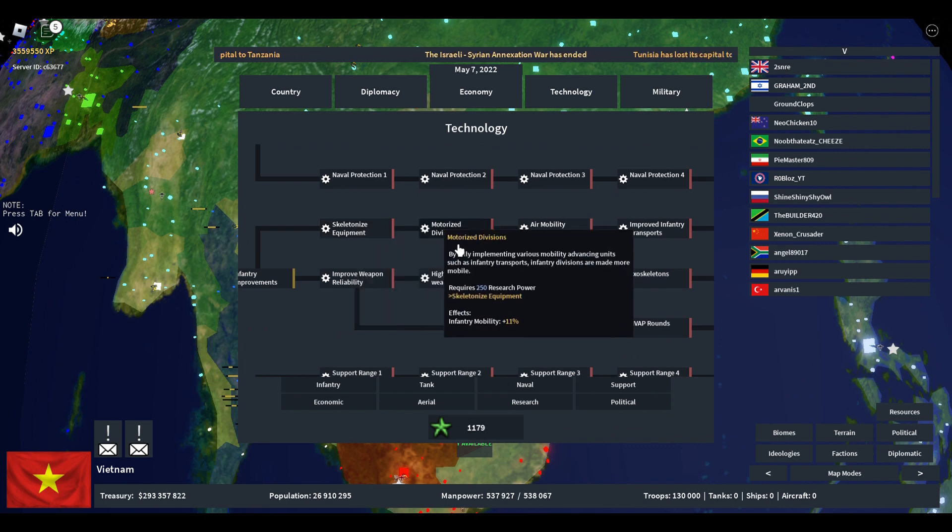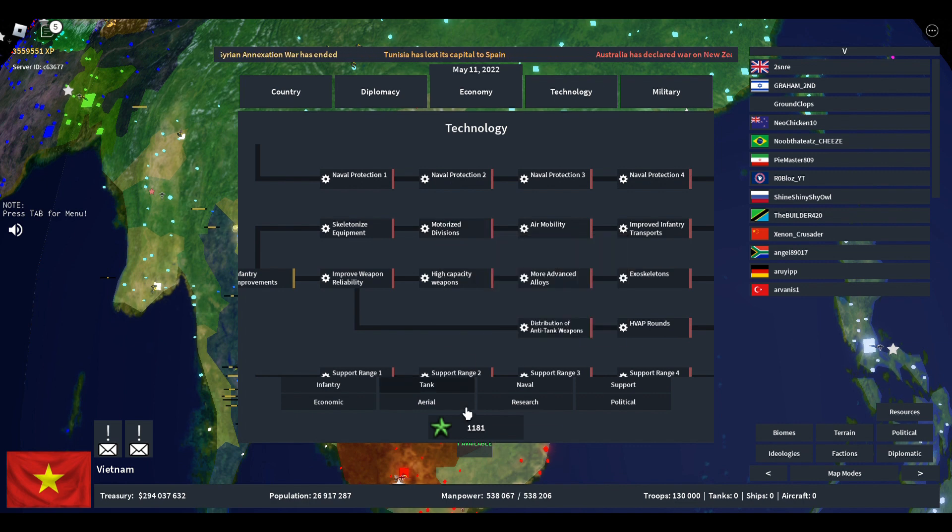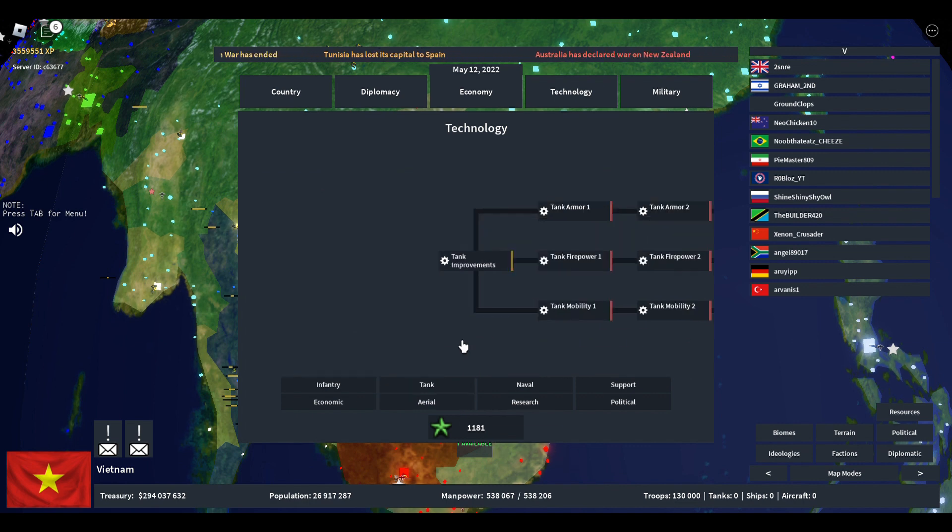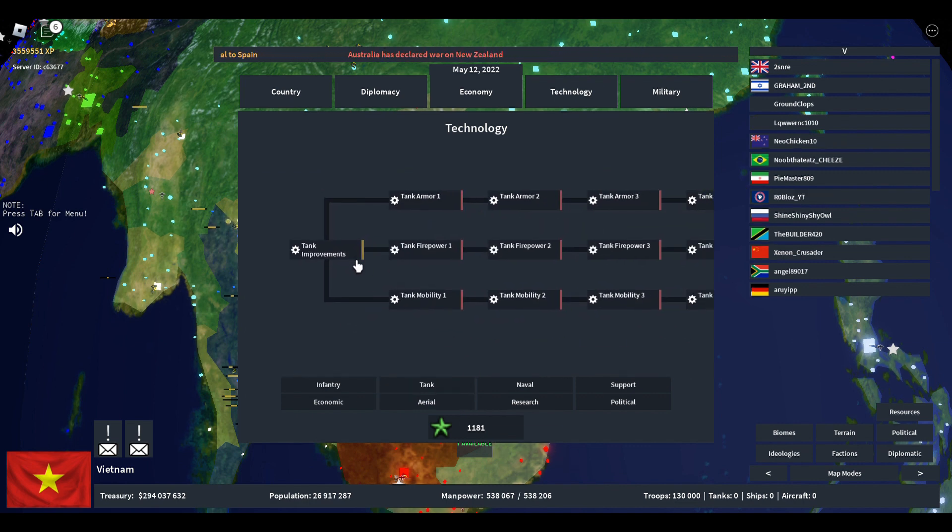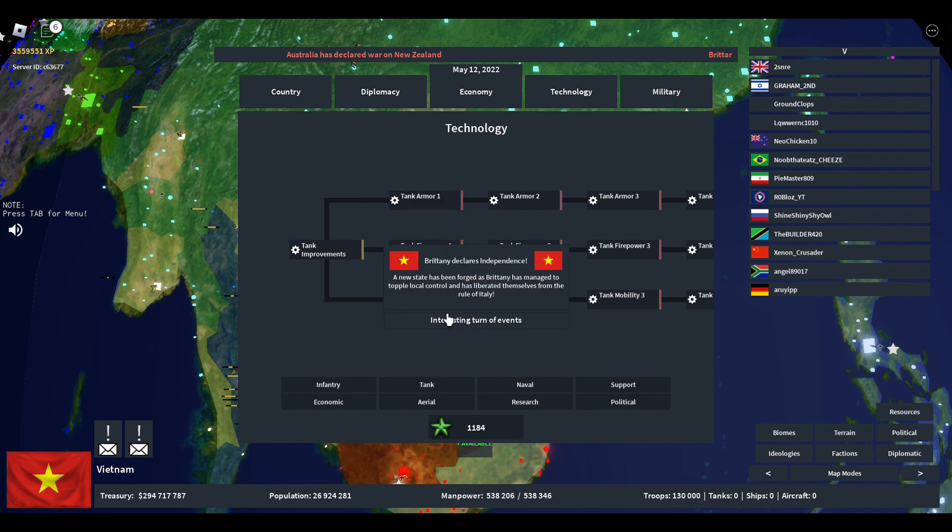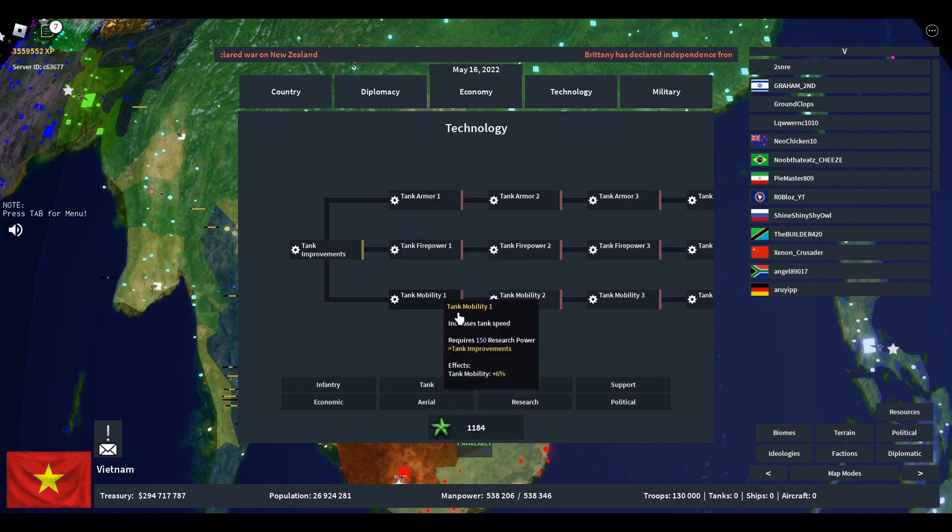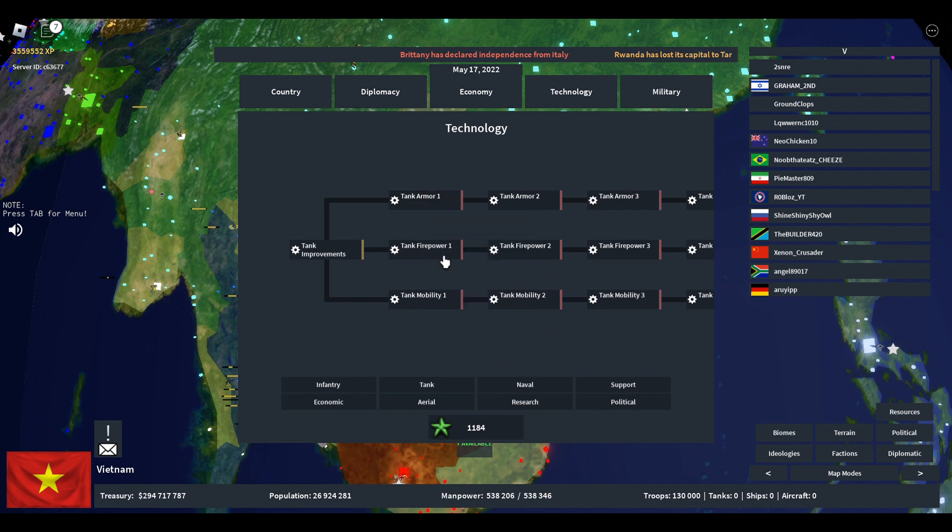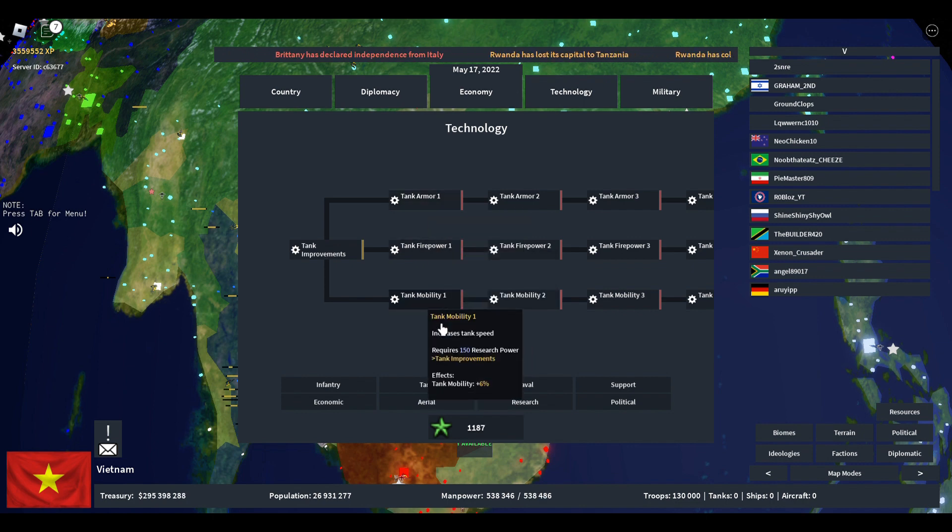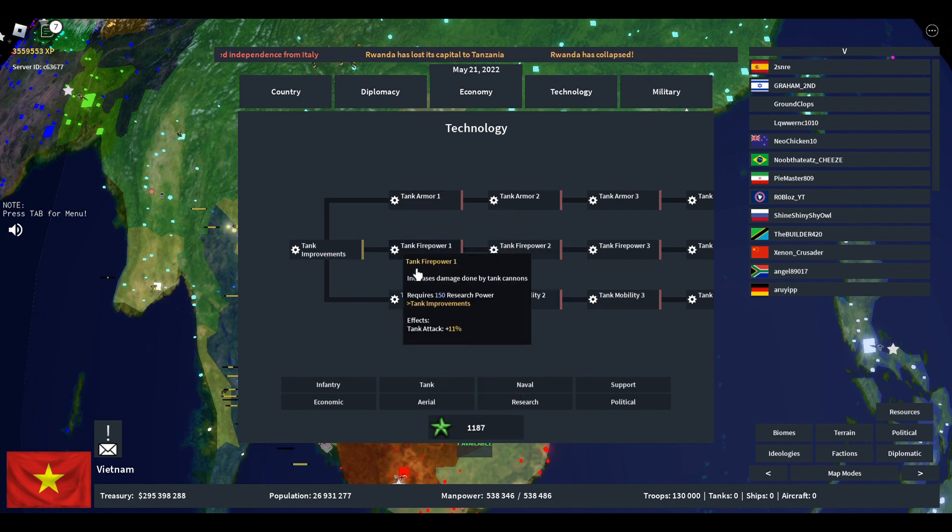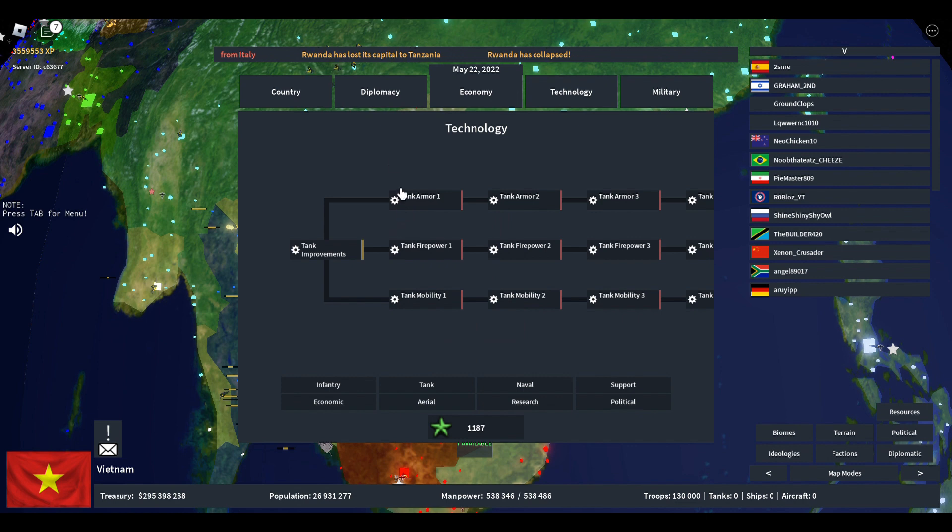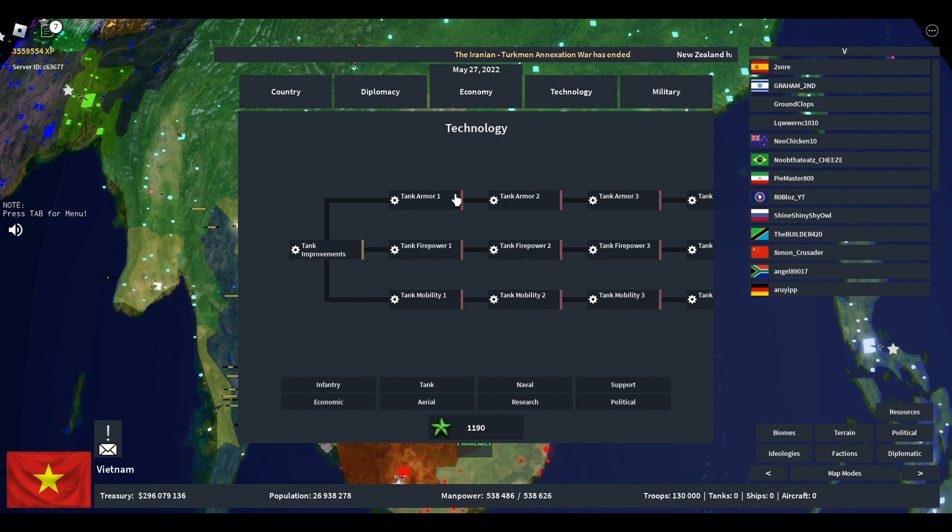Next one is tank improvements. Tank improvements split off into three: armor, firepower, and mobility. You can understand by the name which one does what. When you want to pick this, it's mostly when you have a tank build, especially early game because you're fighting with tanks.